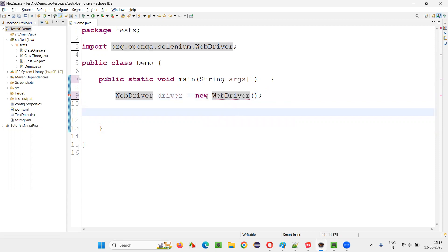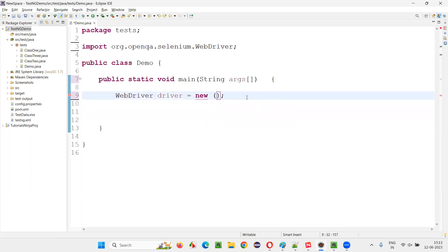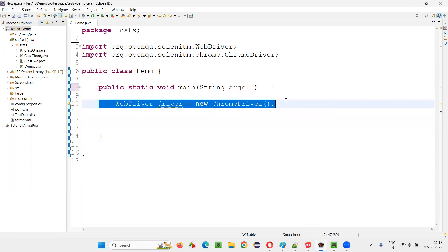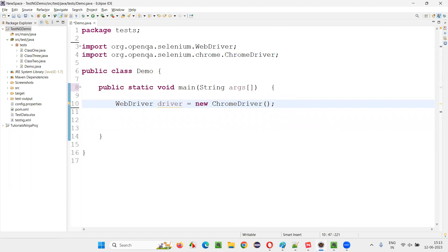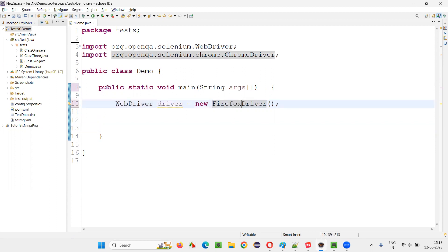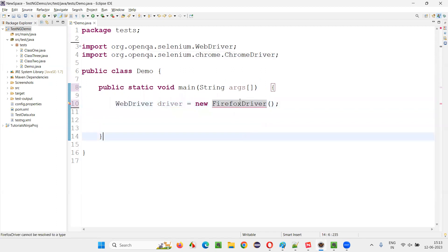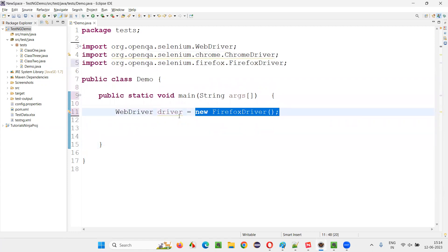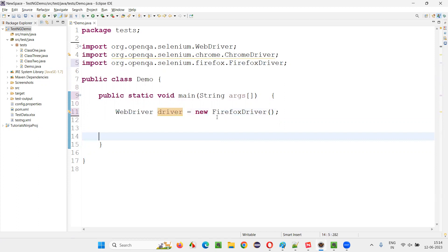So for whom do we have to create the object? For the classes — like the ChromeDriver class, we can create an object. There's no problem with that statement. I can create an object for the ChromeDriver class and assign it to the variable of the WebDriver interface. Or I can create the object for the FirefoxDriver class and assign it to the variable of the same WebDriver interface.